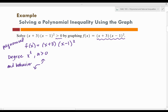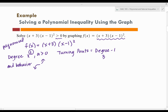The next thing we want to look at is the number of turning points. Turning points equals the degree of the function minus 1. Our degree is 3, so we have 3 minus 1, which is 2. So we should have two turning points on this function.